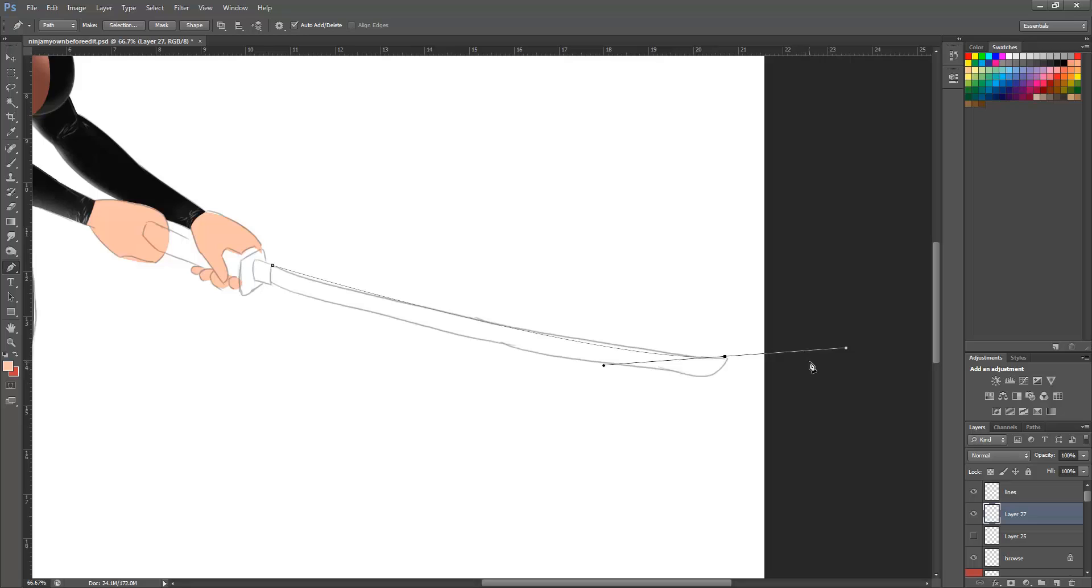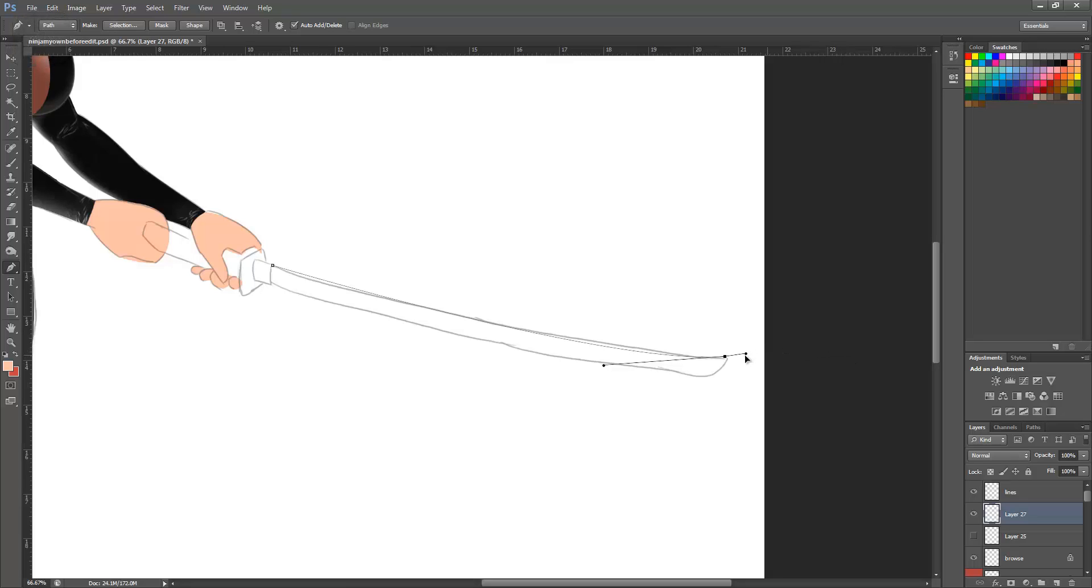Now this is important. Once you've got to this point, hold down the ALT key and select this edge and drag it right into the midpoint. This just makes sure you don't mess up your next line.